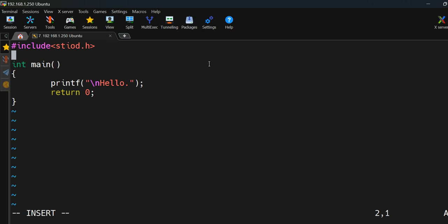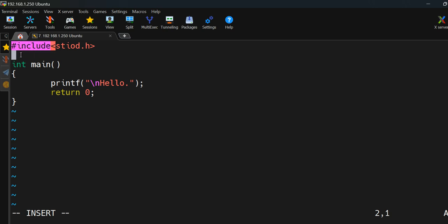The first statement is 'hash include' — this is called a preprocessor directive. A preprocessor directive is a part of the compiler. Basically, this hash include directive tells the compiler or preprocessor to include a specific header file in the program.